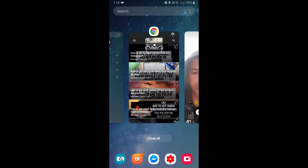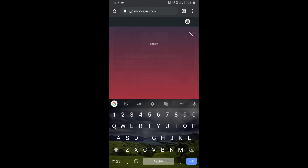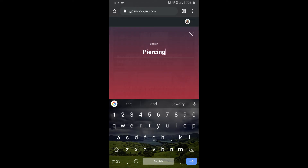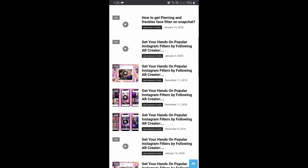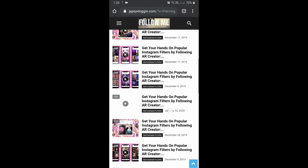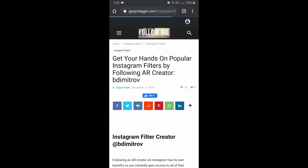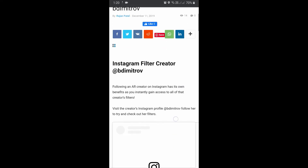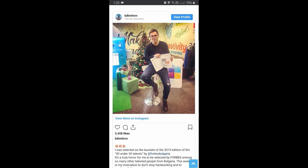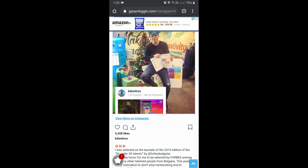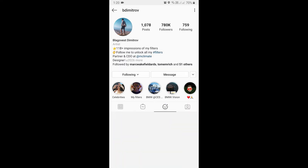You can also visit this website, and in the search bar you can type 'piercing'. Here you can find creators who have piercing filters. You can go to their page to check what filters they have, and visit their Instagram page by clicking there.